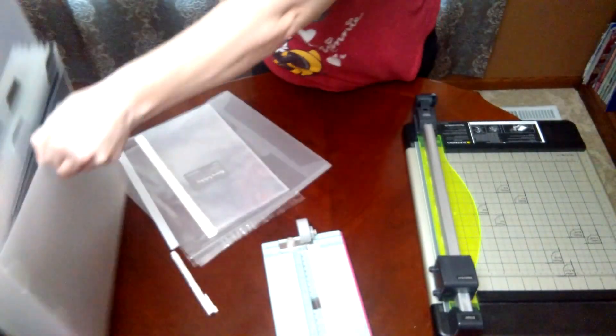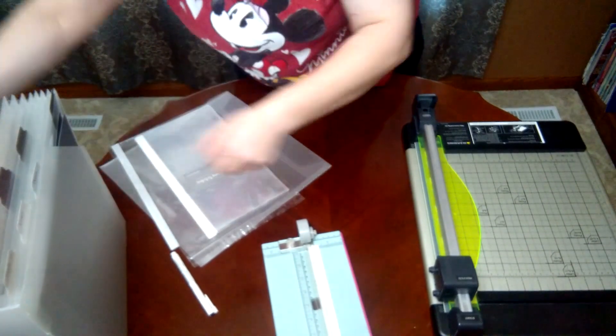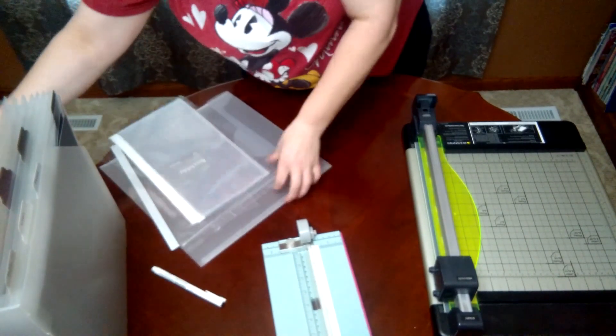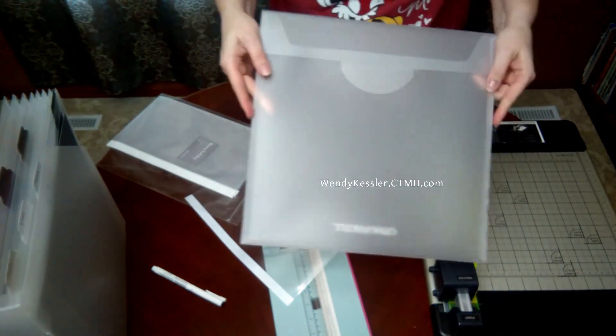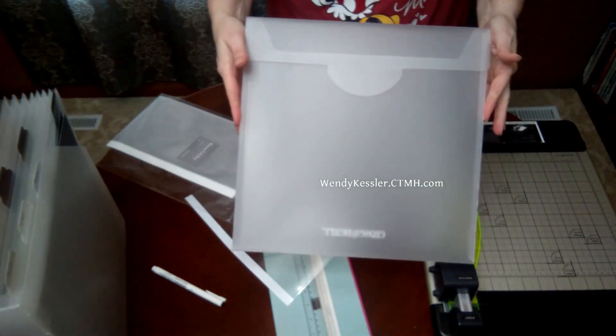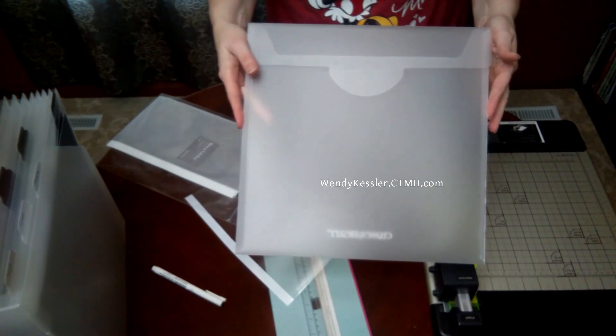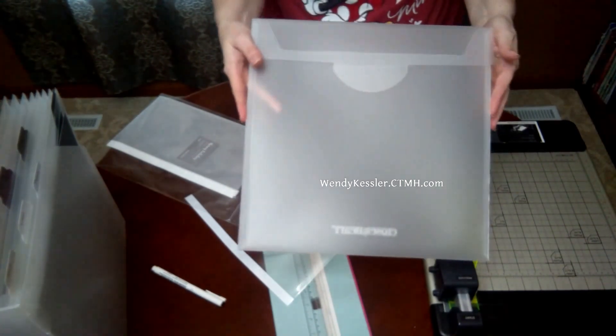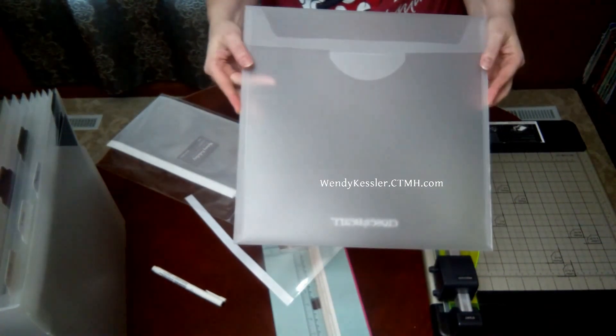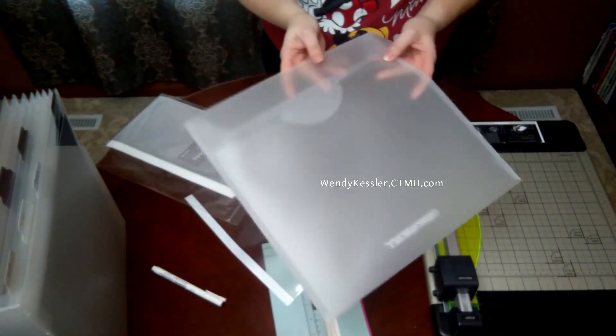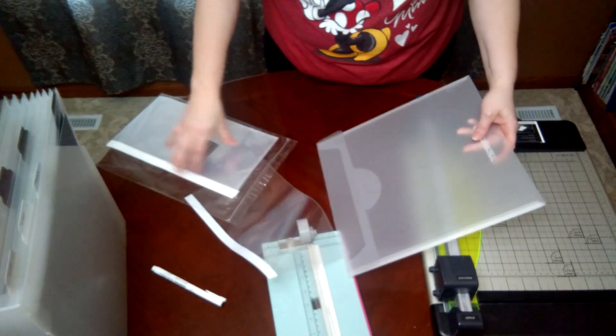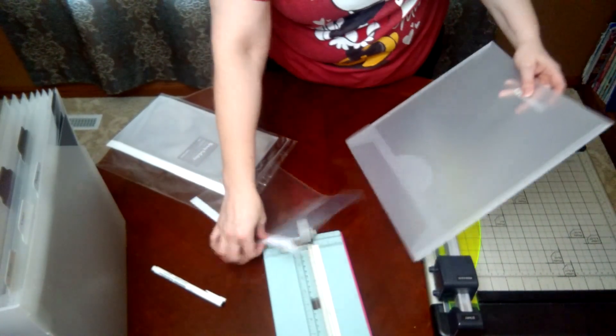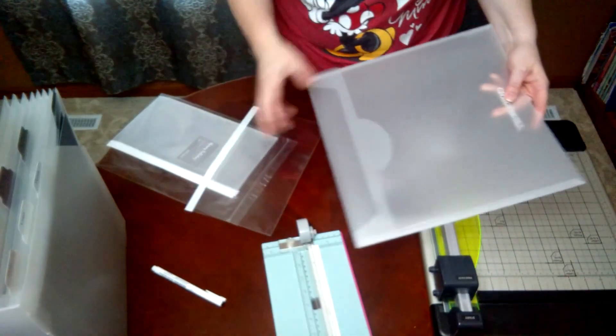So to make this you need a Close to My Heart envelope. This is 12 by 12 that holds 12 by 12 paper, and I'll show you a couple ways to do it and then how I do it.